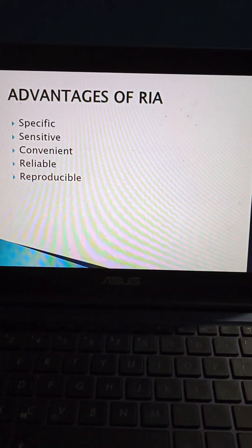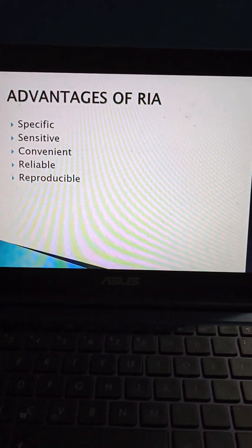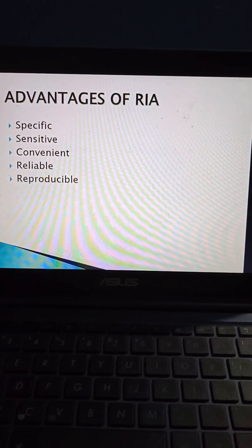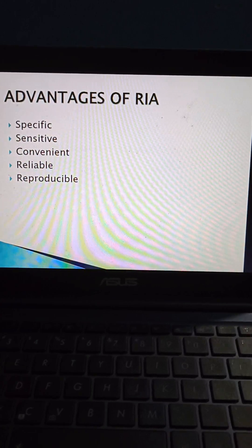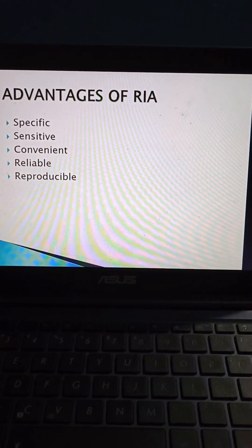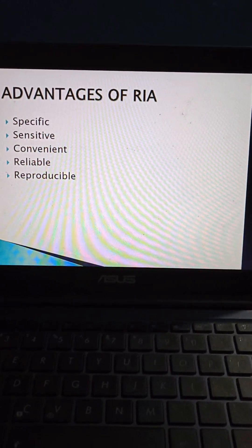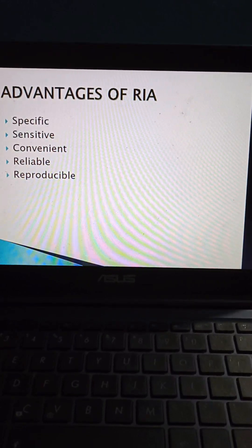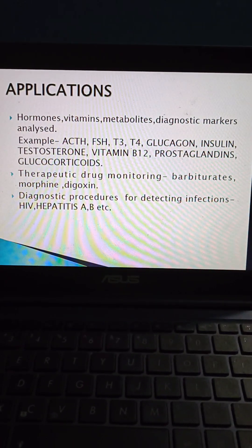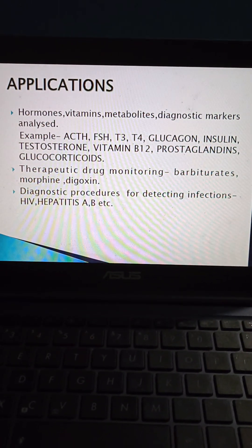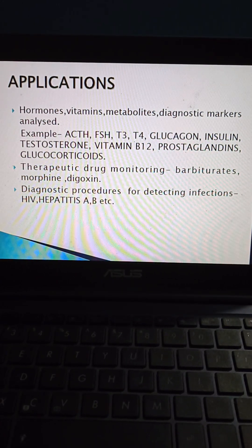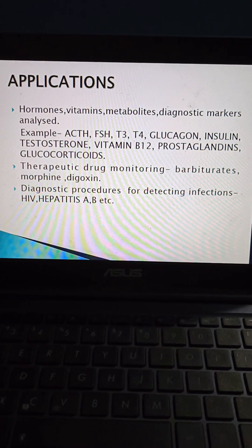The advantages of radioimmunoassay are that it is specific, sensitive, convenient, reliable, and reproducible. Coming to applications, hormones, vitamins, metabolites, and diagnostic markers can be analyzed.